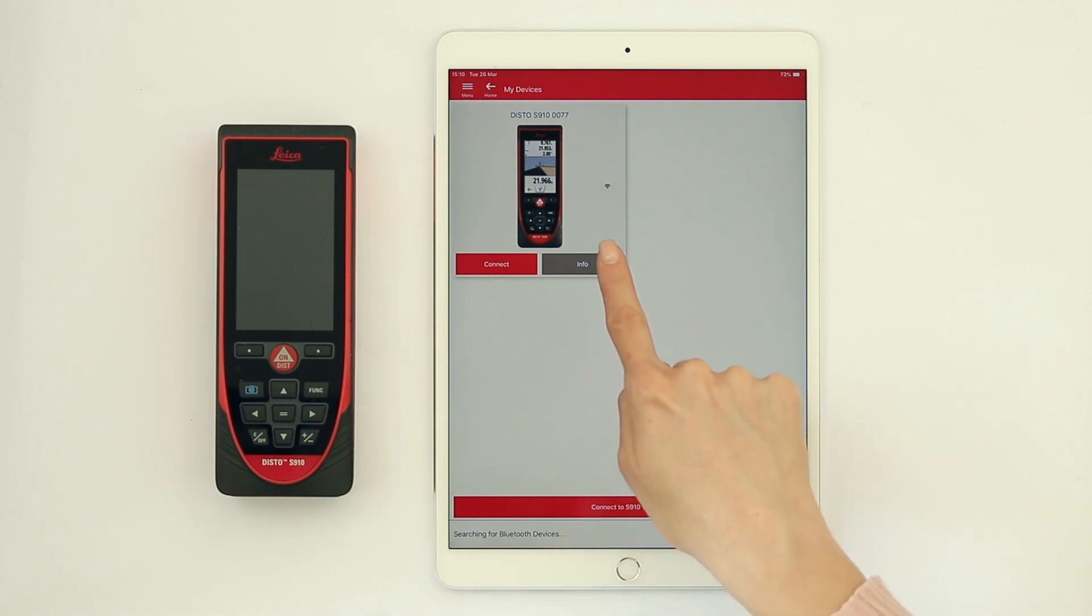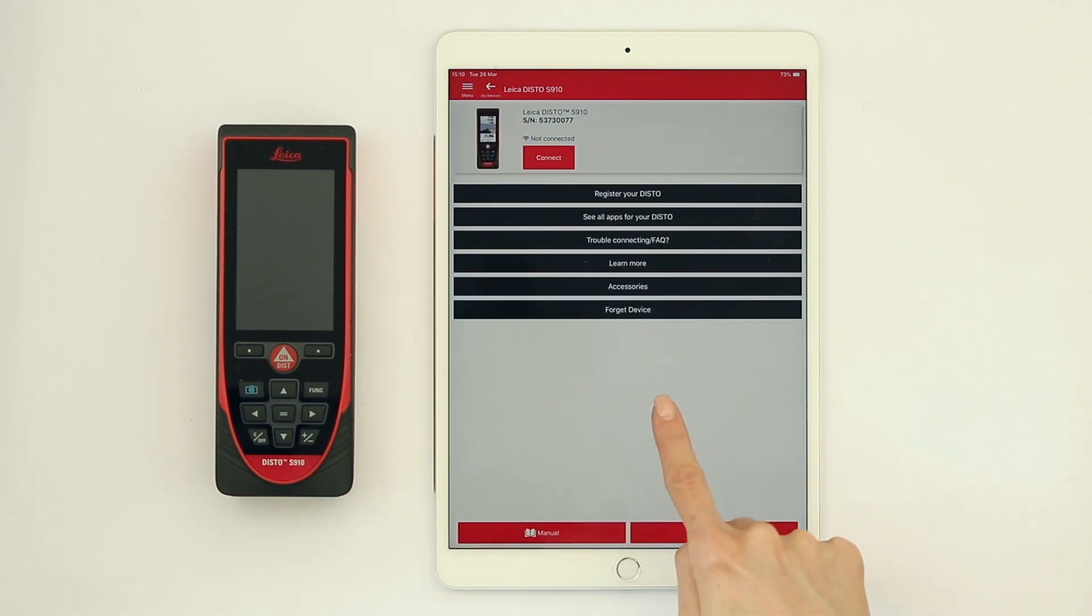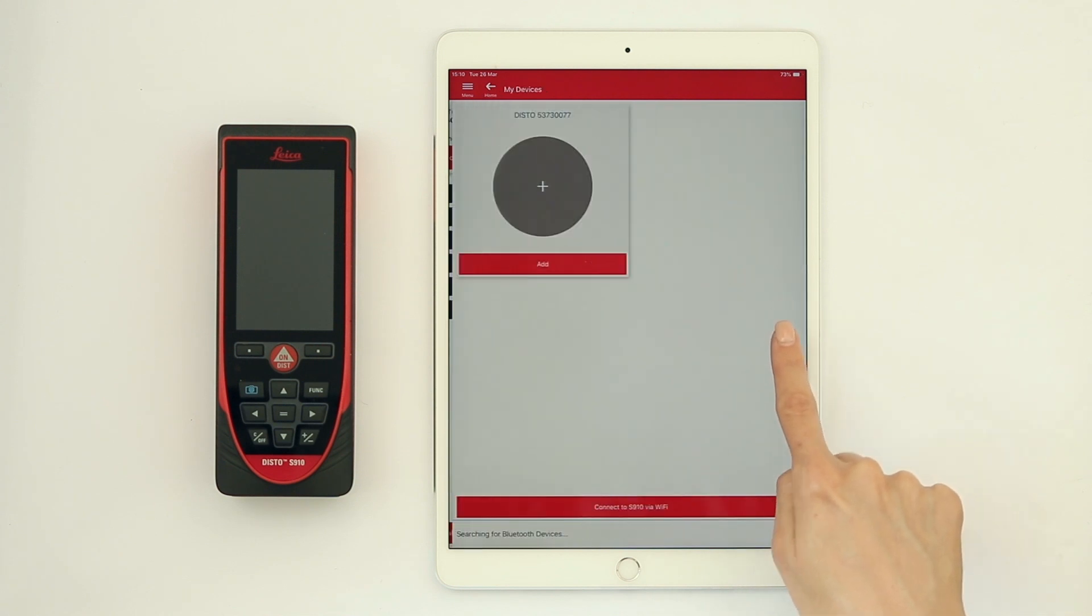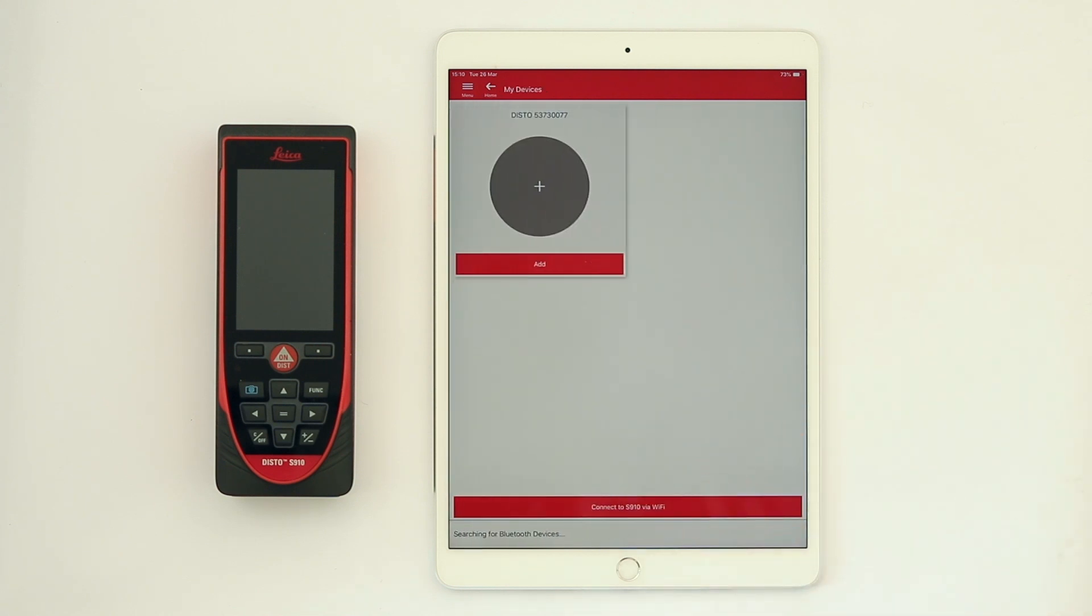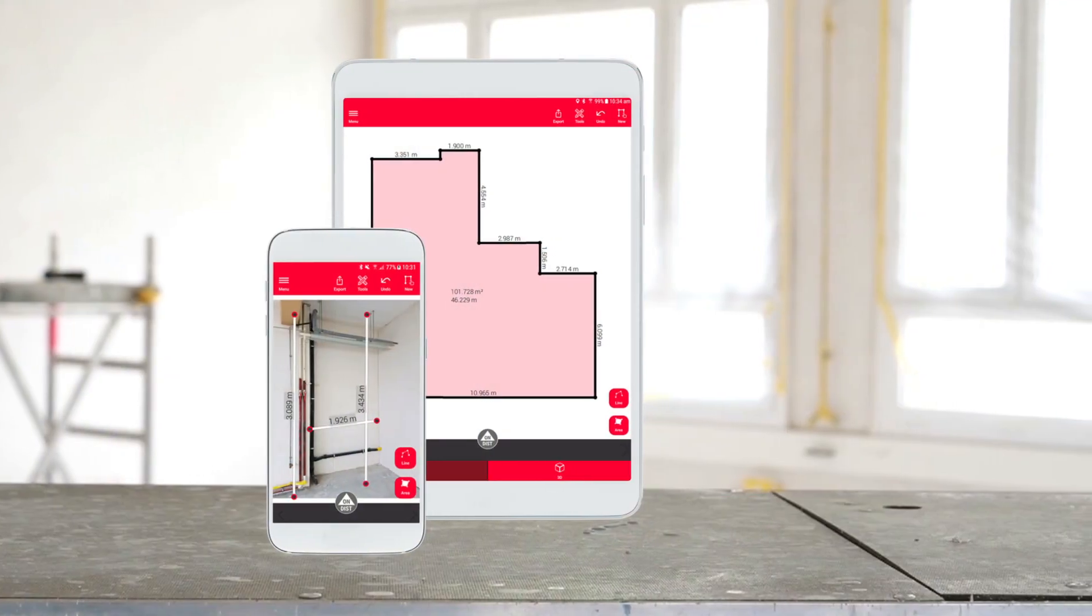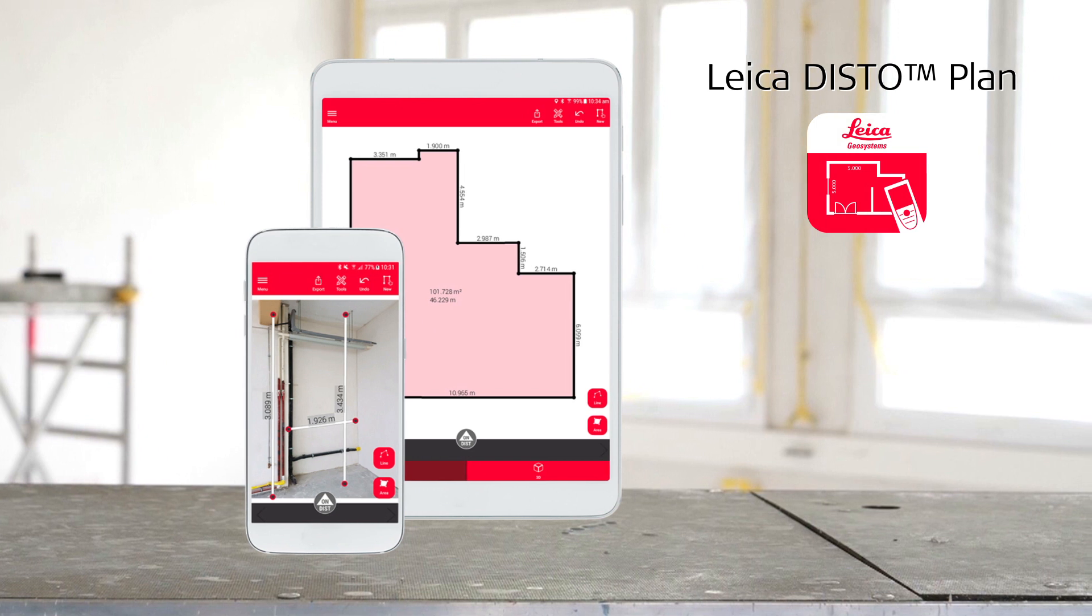If you experience troubles connecting again, tap on Forget Device on the Info page. This will allow you to add your device again. Watch also other how-to videos about our Leica DistoPlan app.